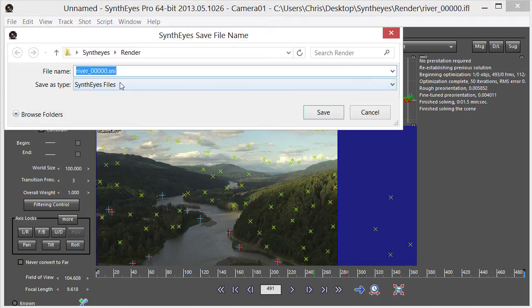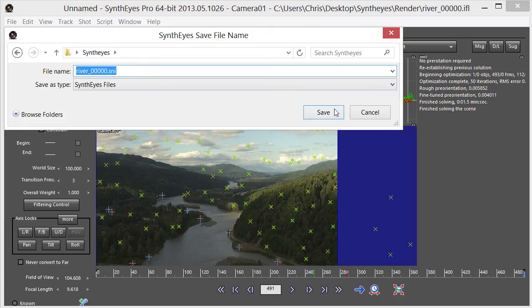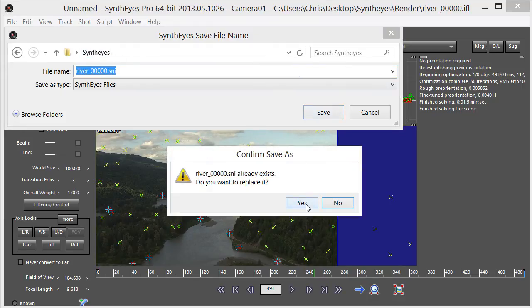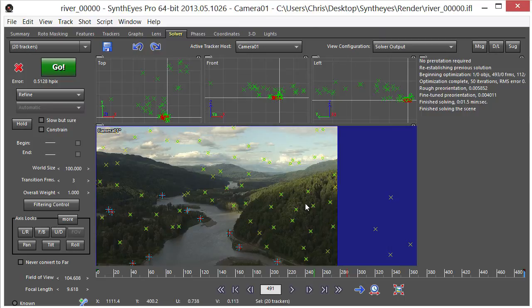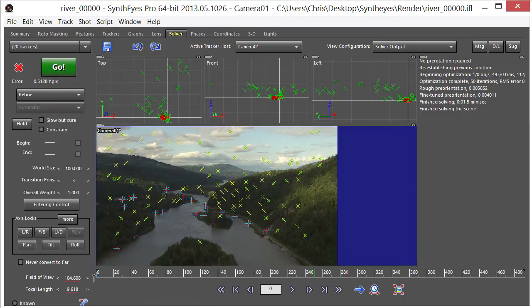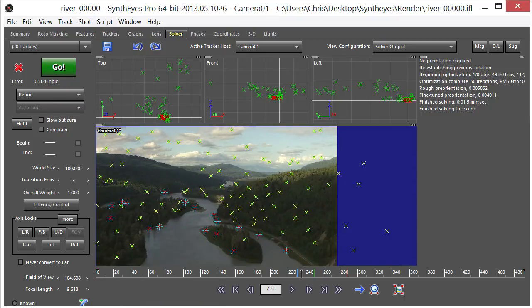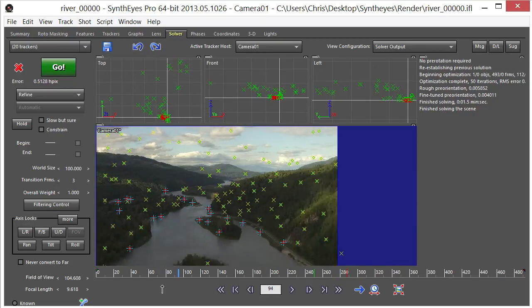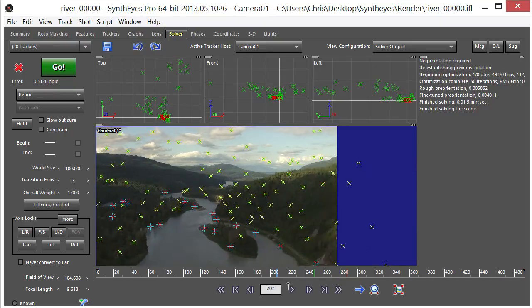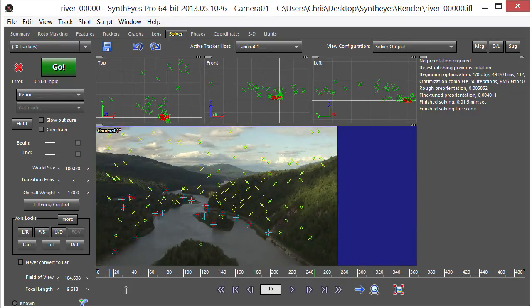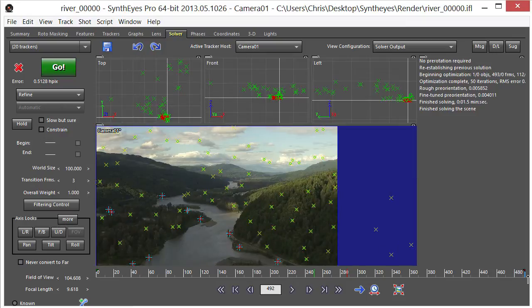Let's go ahead and save this. Let's just run through this real quick and we can see that everything looks to be sticking pretty well. I think that's going to be fine.